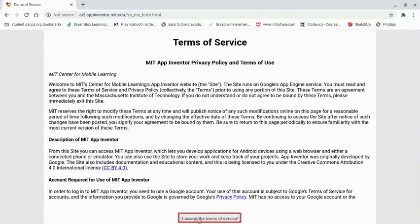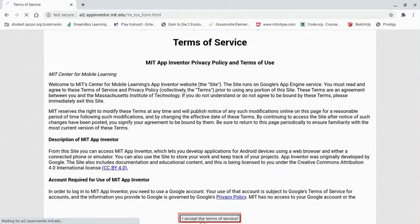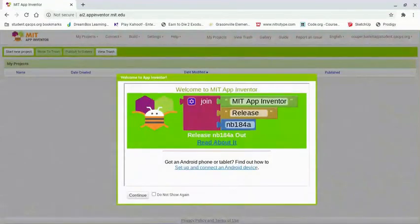Down at the bottom of the screen, you'll want to click on 'I accept the terms of service.' From there we can begin looking at our App Inventor software.